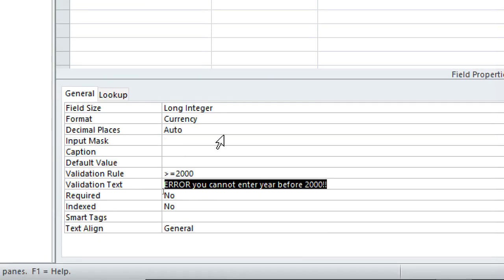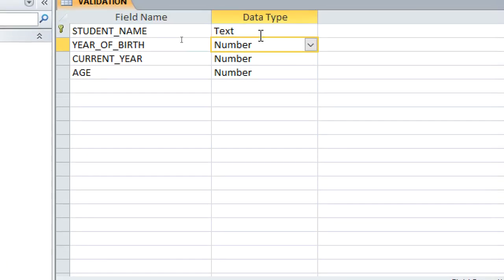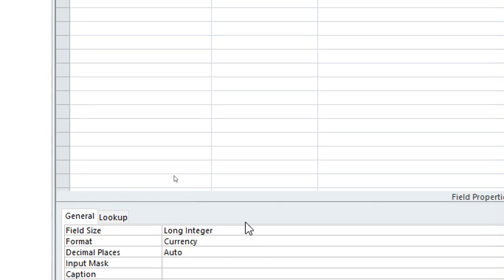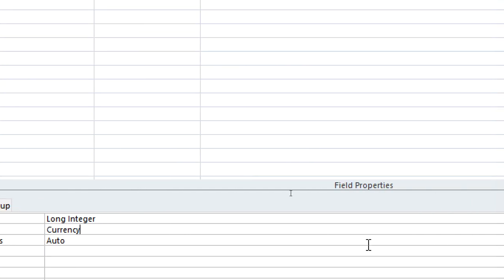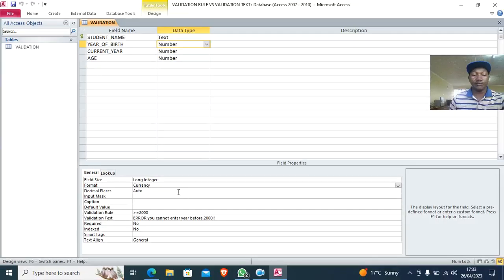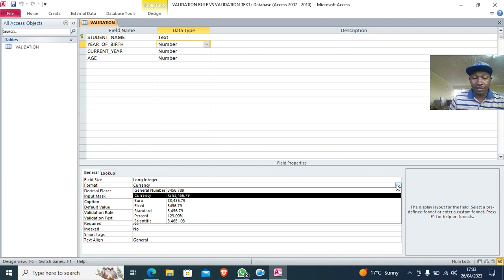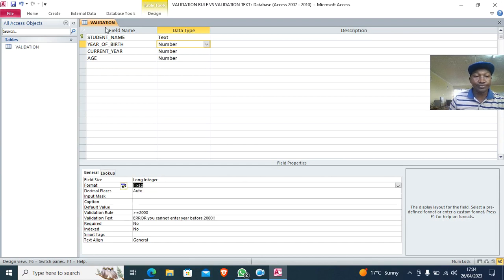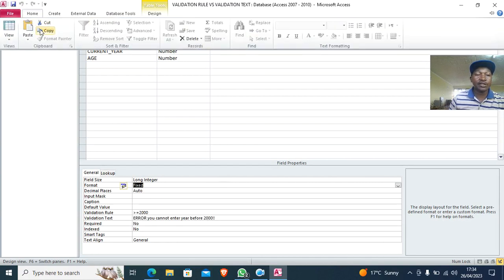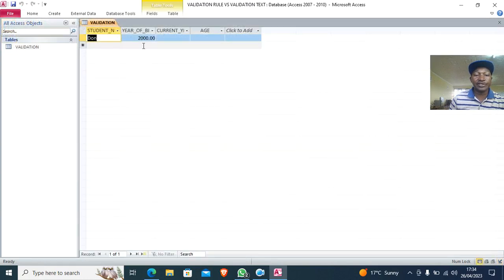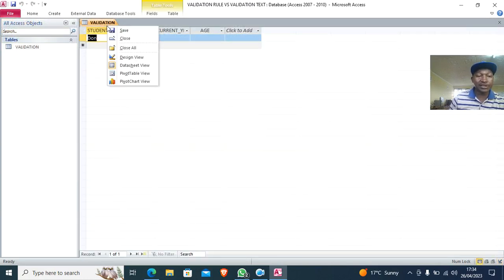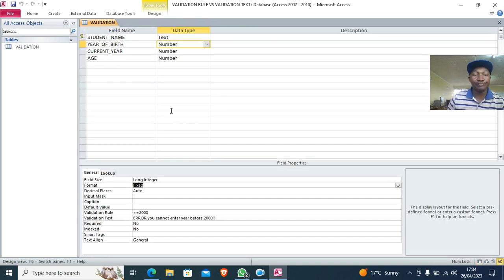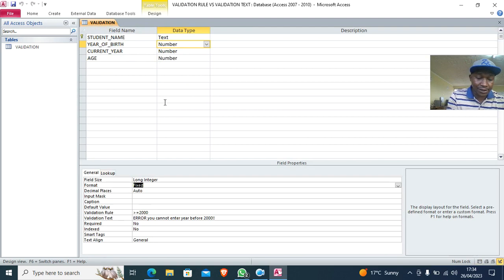We notice the current year field is showing as currency format, so we right-click and go to design view. We change the format from currency to fixed number. After saving and running again, the value 2000 displays correctly. We can then go back to design view to set up the next validation.